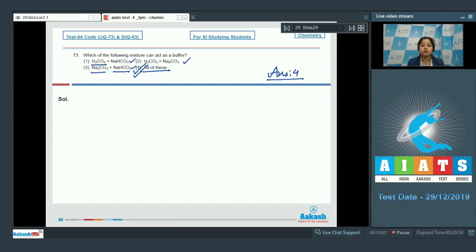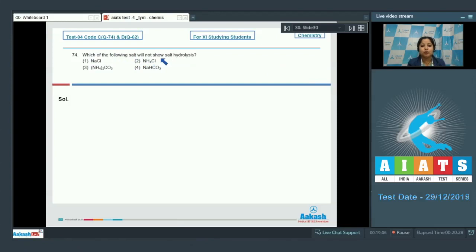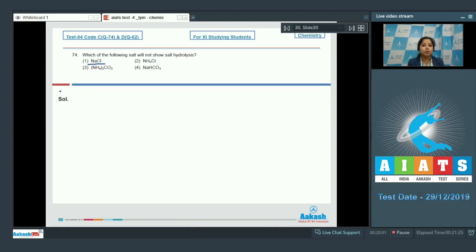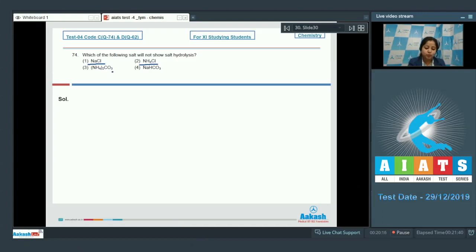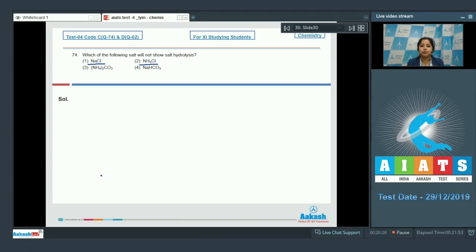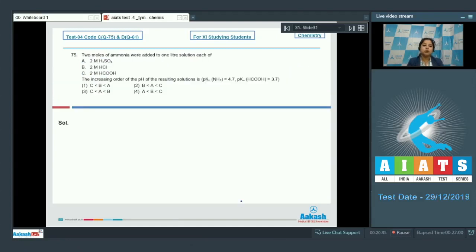Question 74: which salt will not show hydrolysis? Salts of strong acid and strong base do not undergo hydrolysis. NaCl is a salt of strong acid and strong base — it will not hydrolyze. NH₄Cl (strong acid, weak base) will hydrolyze. (NH₄)₂CO₃ (weak acid, weak base) will hydrolyze. NaHCO₃ (weak acid, strong base) will also hydrolyze. Correct answer is option 1.